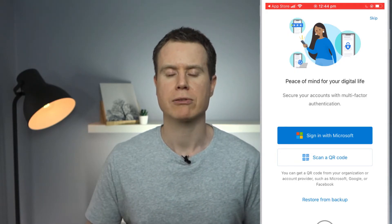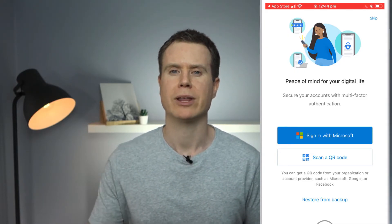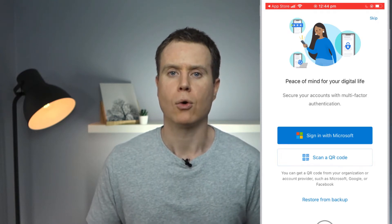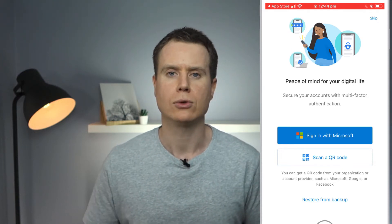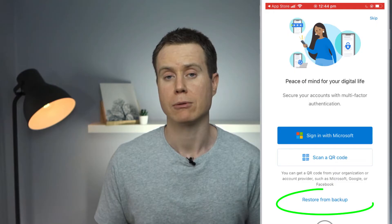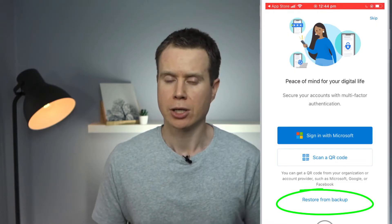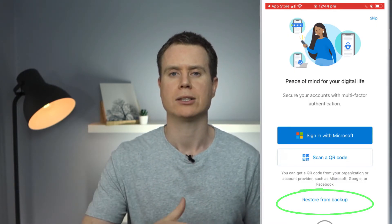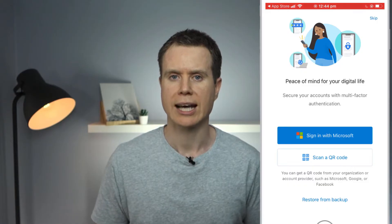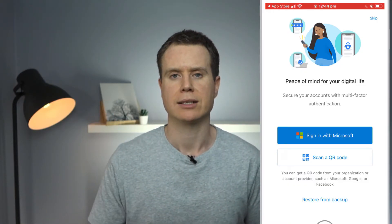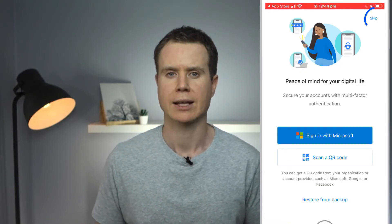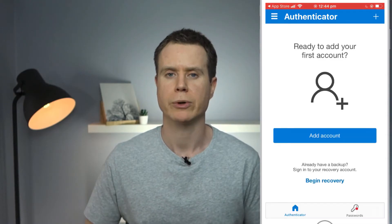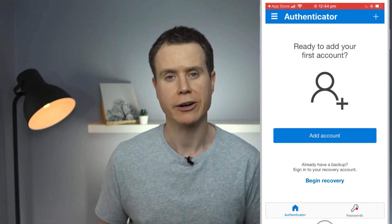Having agreed to the Privacy Statement, we're then presented with the option to sign in to Microsoft or restore our 2FA linked accounts from backup. You would use this second option if you are replacing your phone and reinstalling the app, which I'll demonstrate later in the video. For now, I'll skip this page and assume we are setting up the app for the first time.